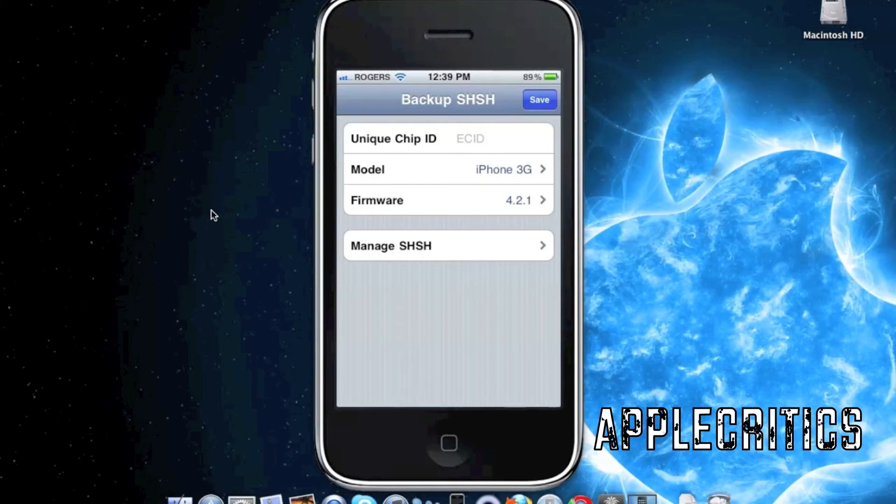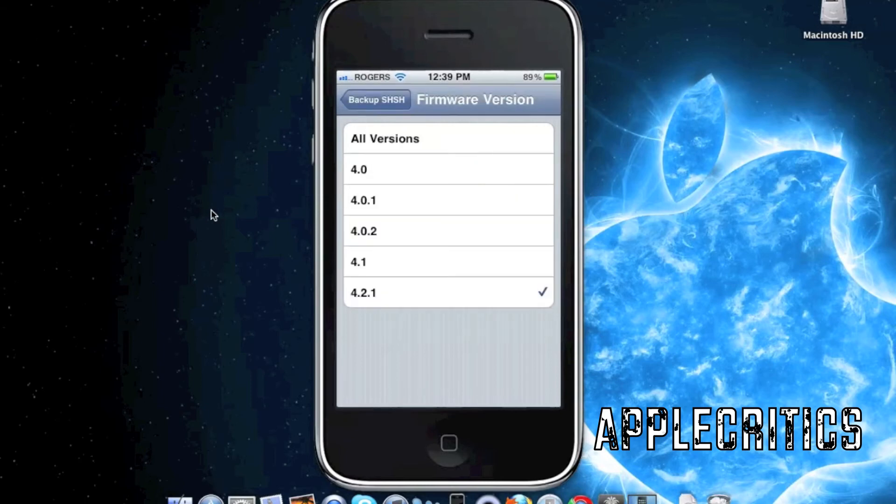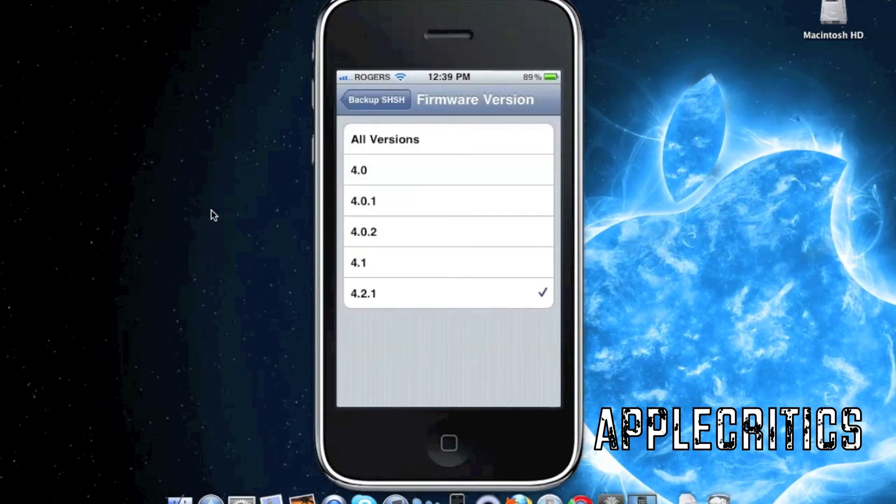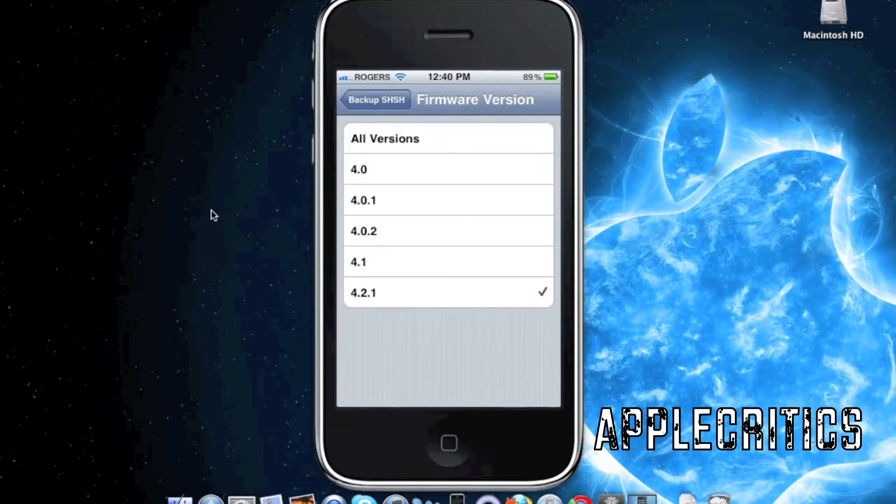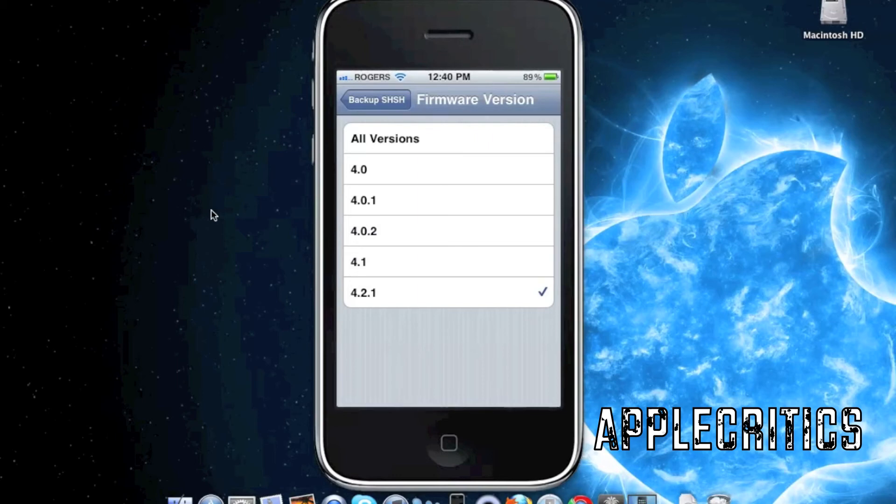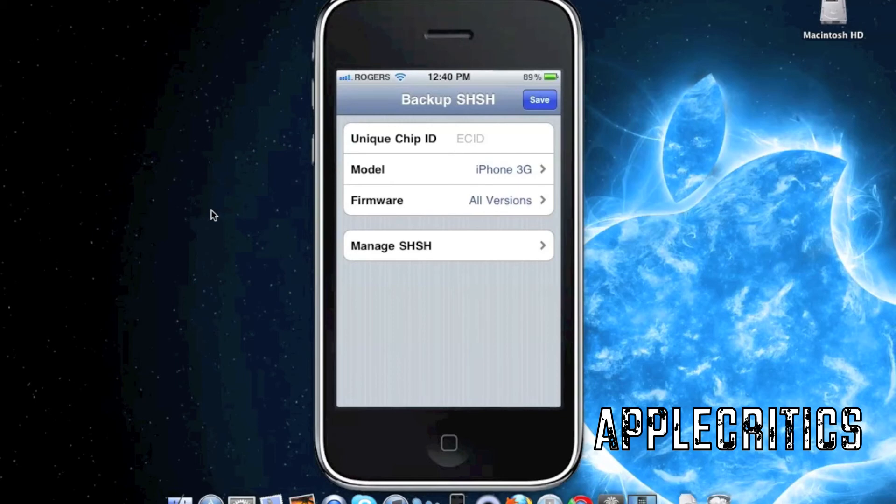Once you tap on the firmware, you can choose which firmware version you want to backup the SHSH files for. You can simply hit all versions and it will backup all the SHSH files for all versions.